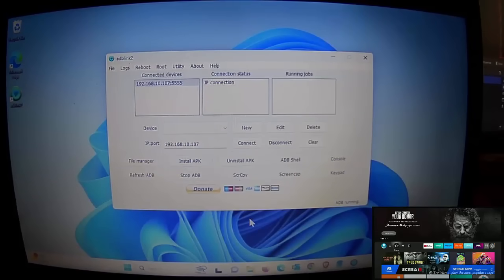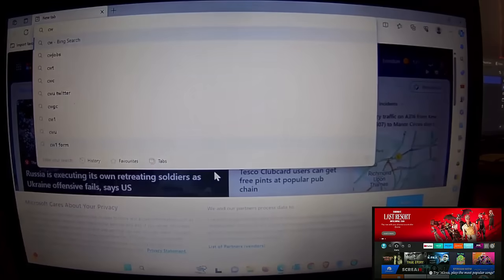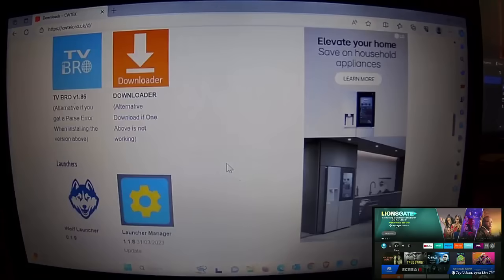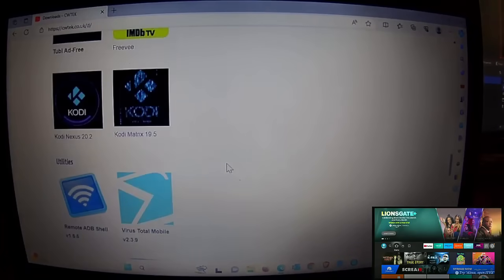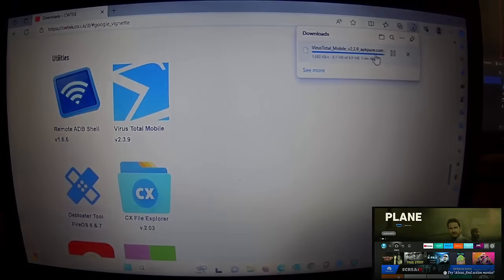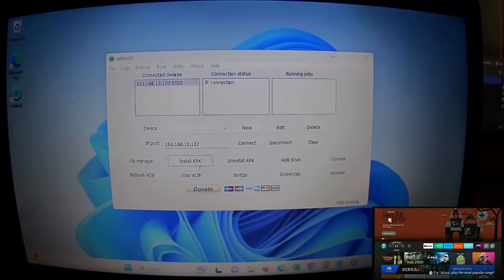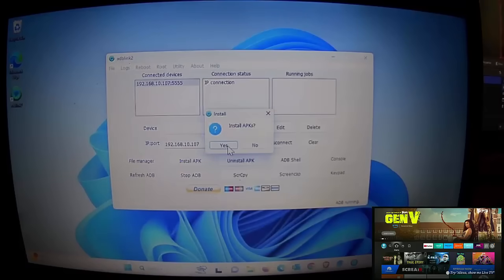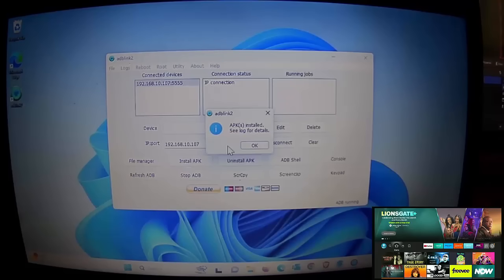To install an APK, click on Install APK. Open a browser and download the APK file you want — for example, from cwtech.co.uk/d. I'll download Virus Total Mobile. Once it's downloaded, close the browser, go into Install APK, go to Downloads, find the file, double-click on it, and confirm by clicking Yes. It confirms the APK is installed.